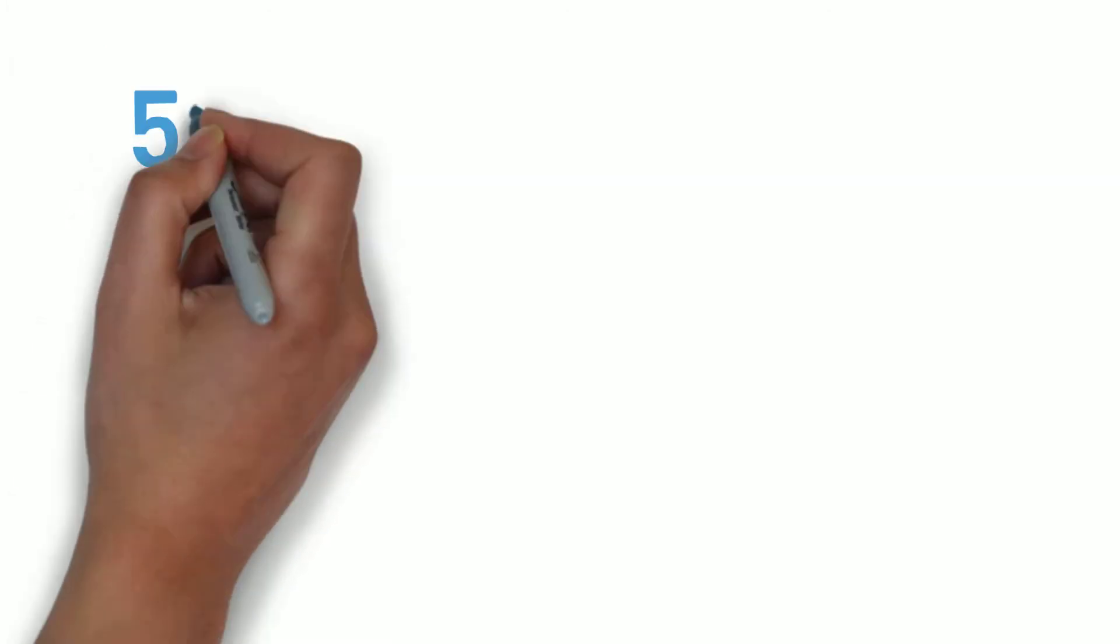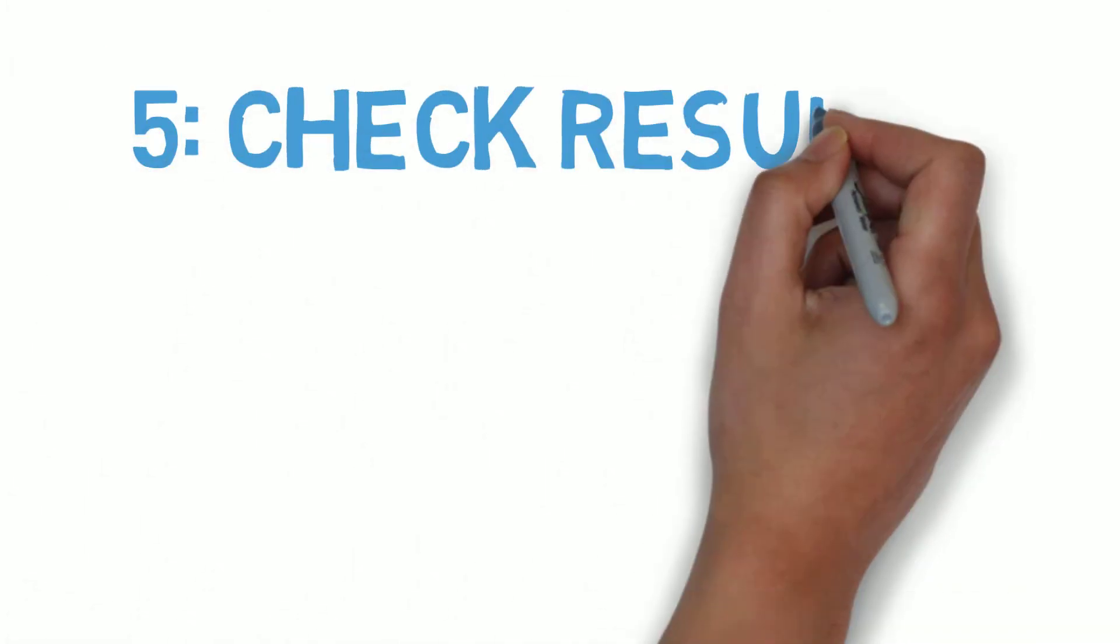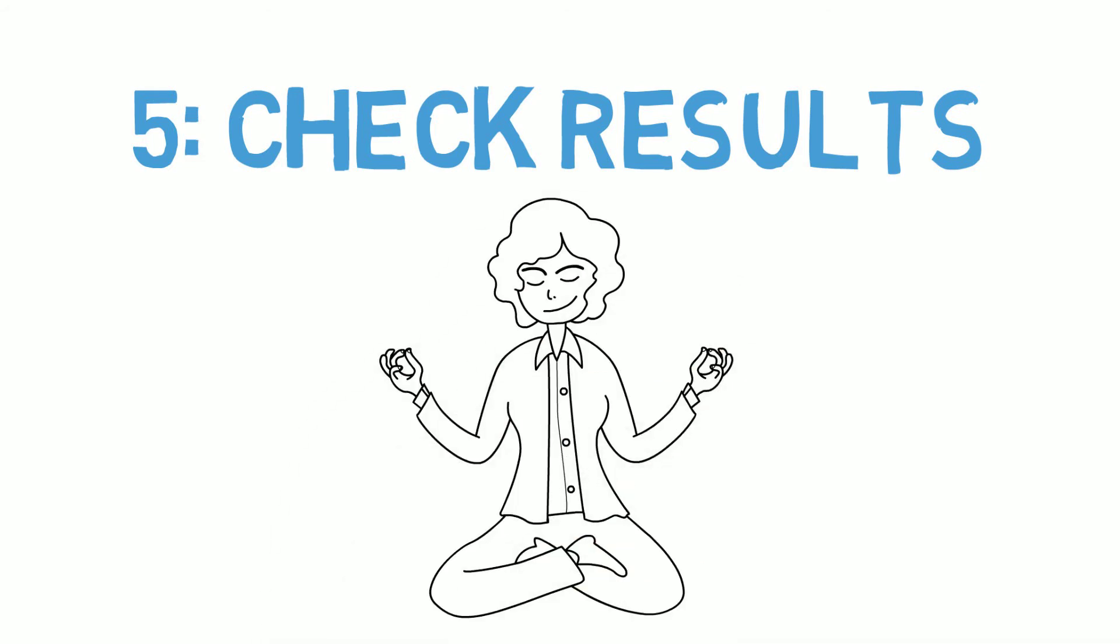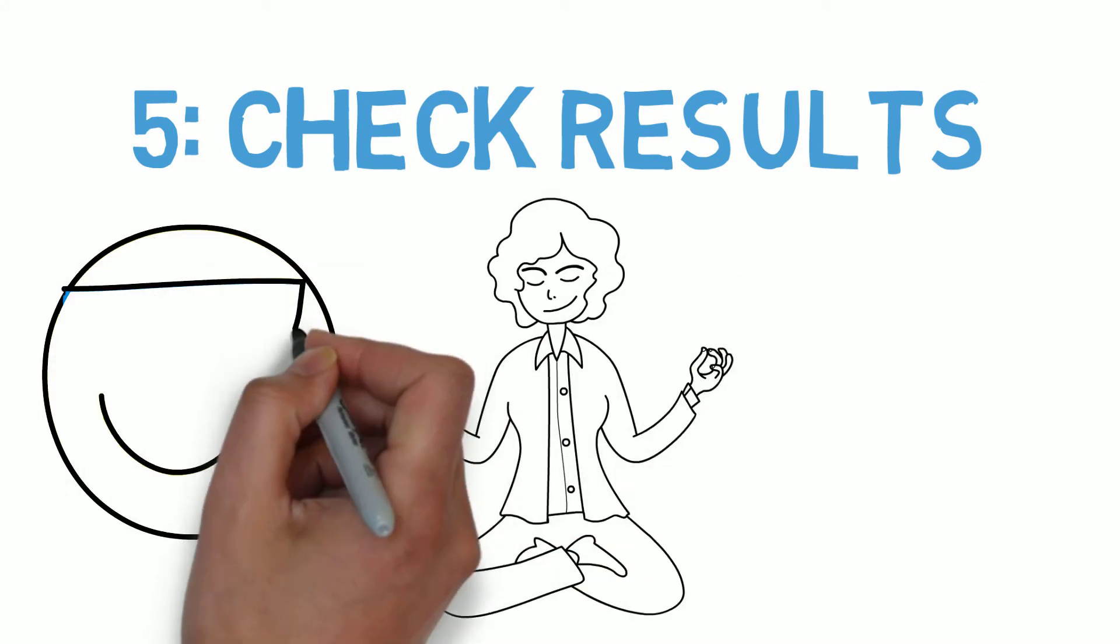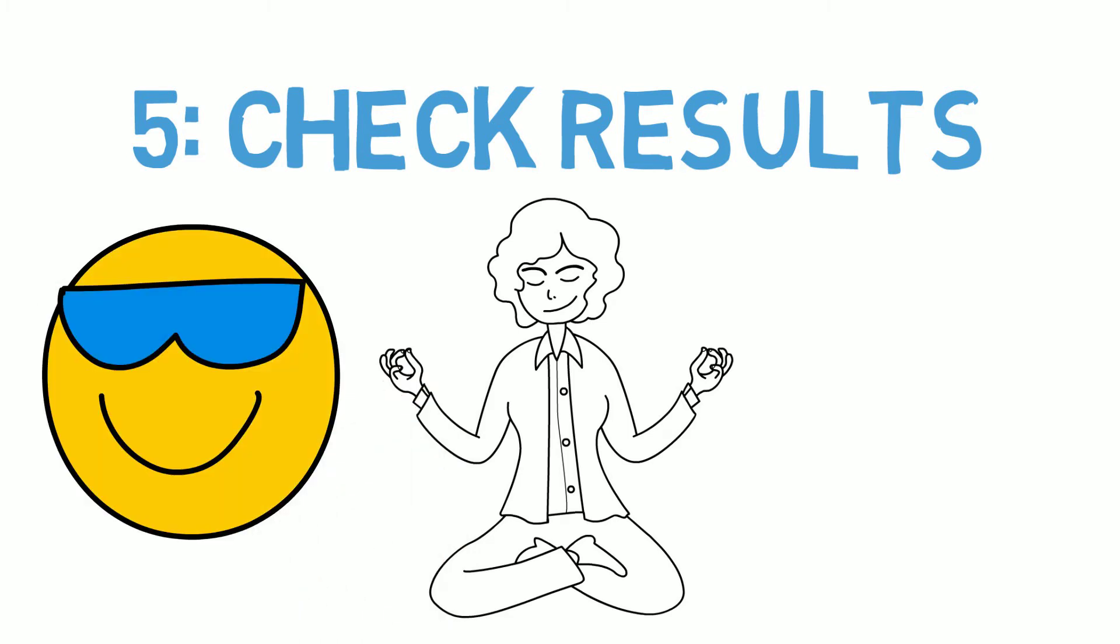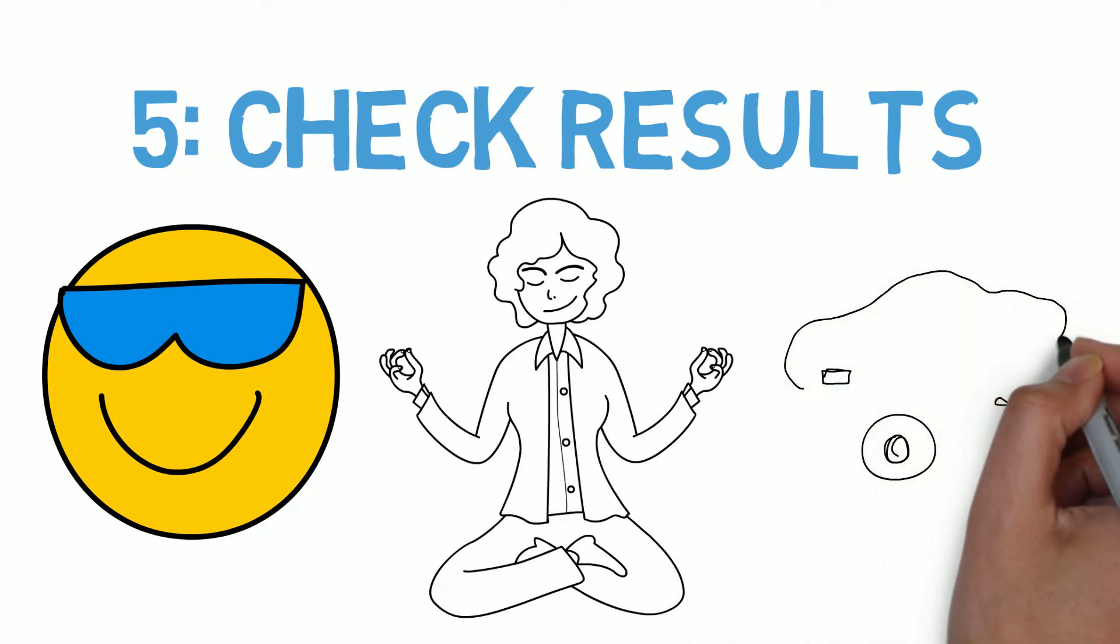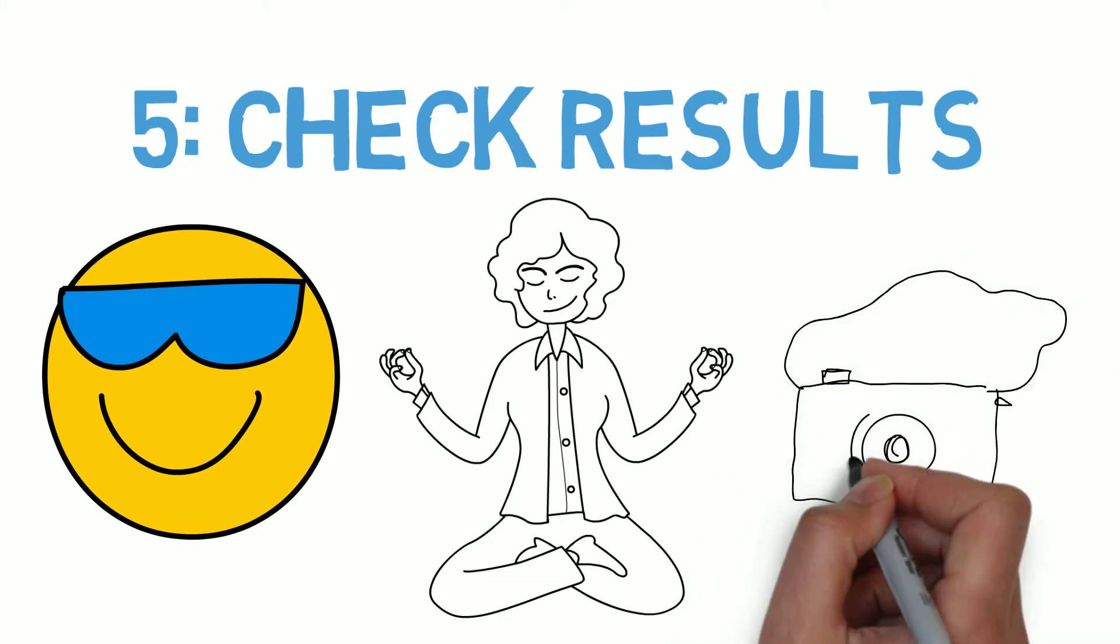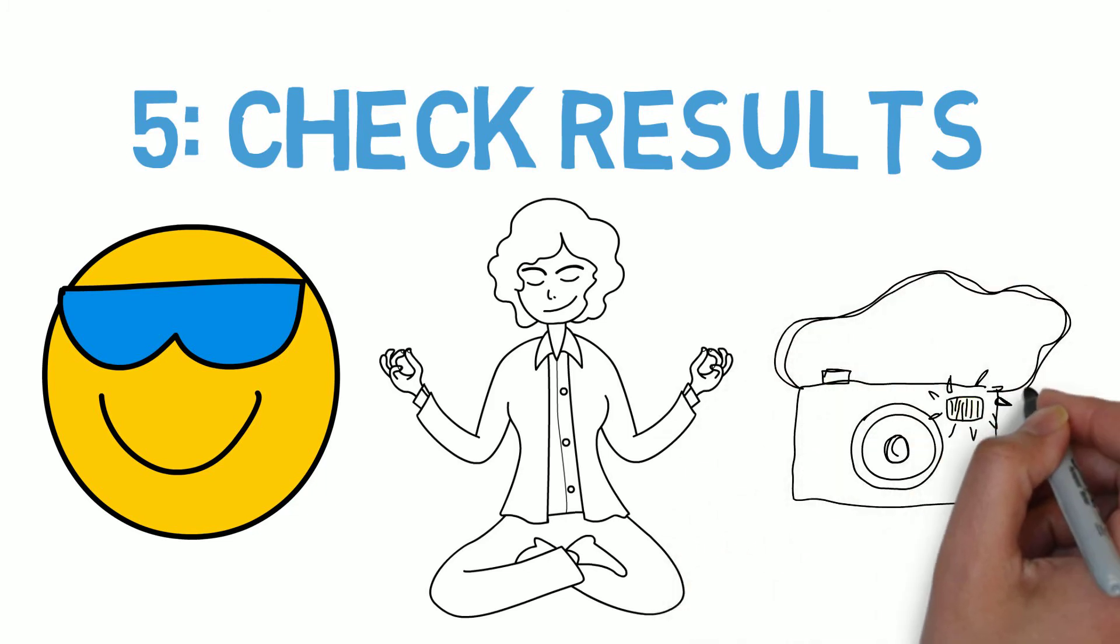The fifth and final step is to check the results of what you've just done. Take a moment to clear your mind and breathe deeply. Now, think of the incident that used to trouble you. Your feelings have probably changed. If not, repeat the exercise using a different picture frame, and a different style of painting or photography, until you find one that changes your feelings in a way you're satisfied with.